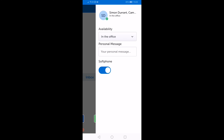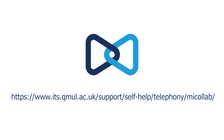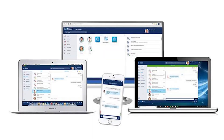For more information on the MyCollab client, visit the ITS webpage as shown. This link is also in the video description. If you are installing the MyCollab client on a laptop or PC, please watch our other MyCollab video.